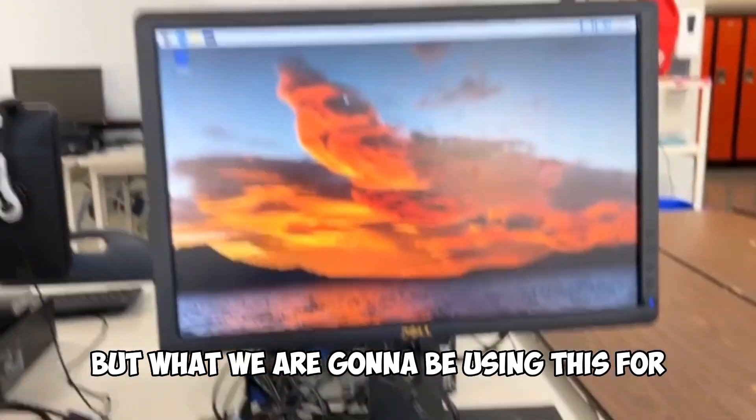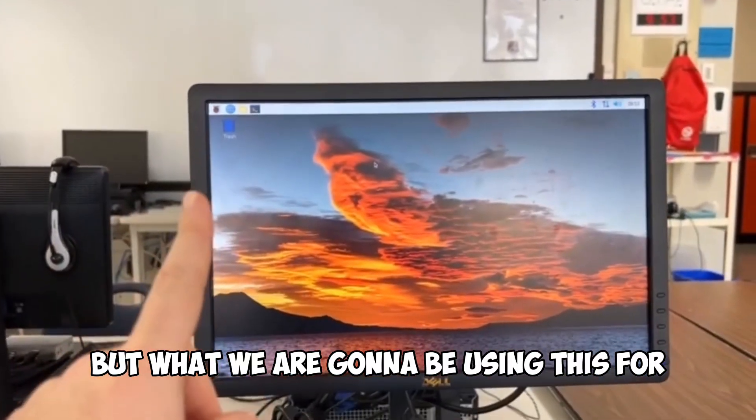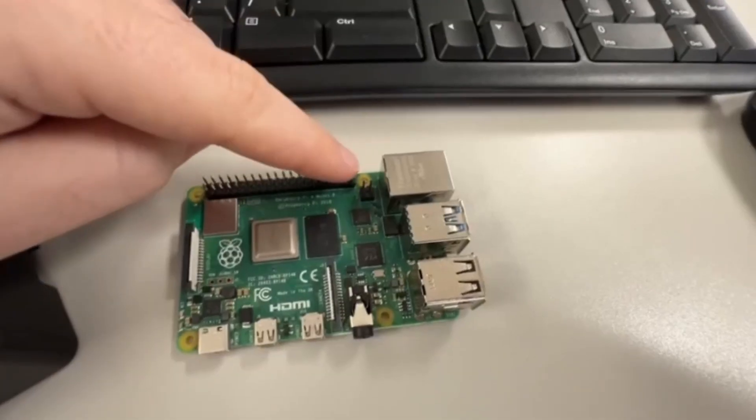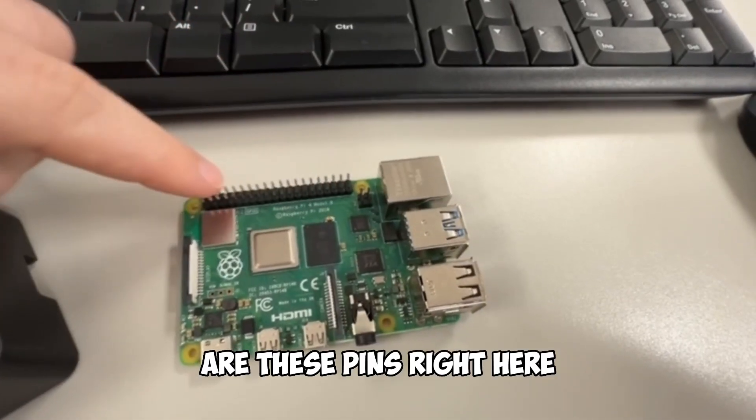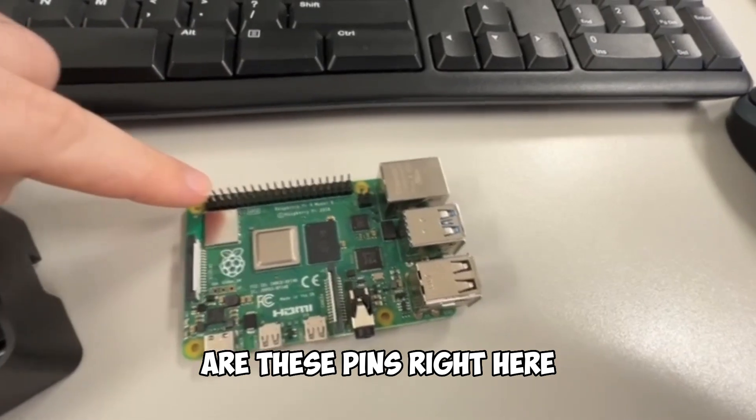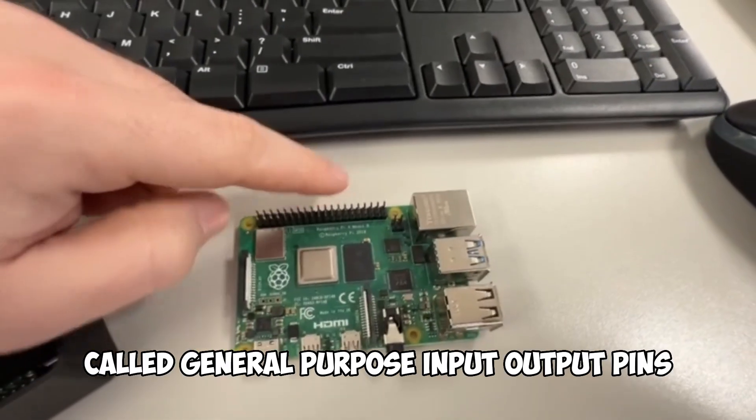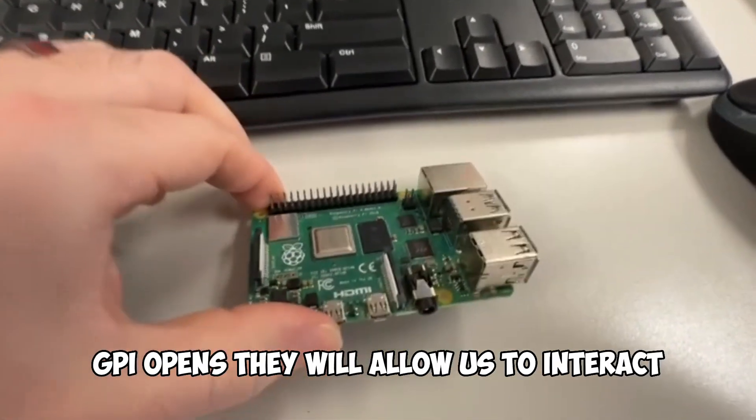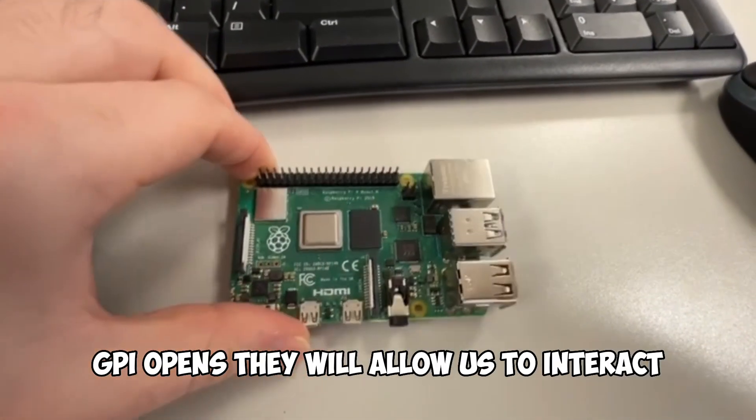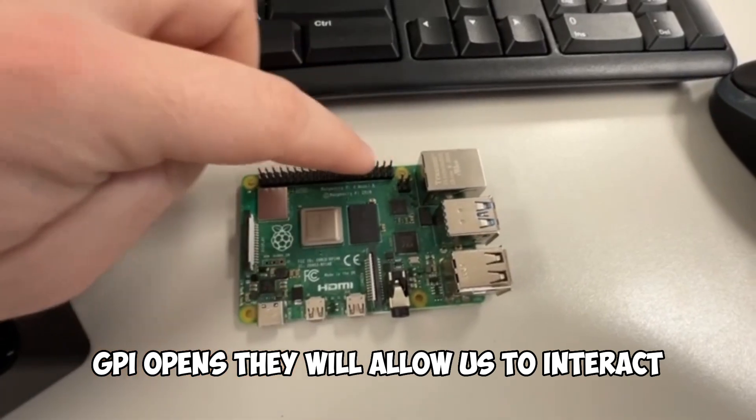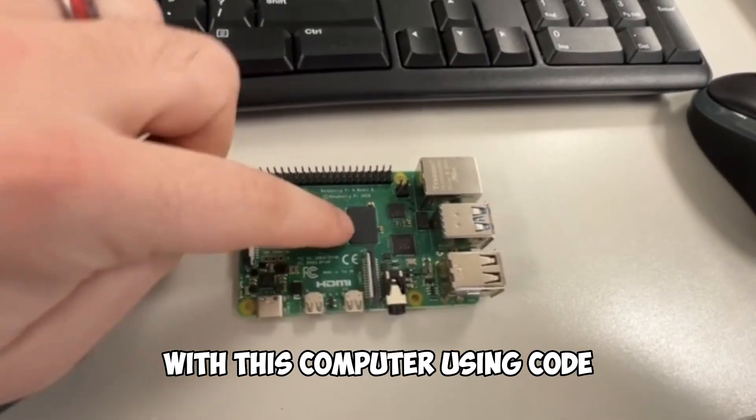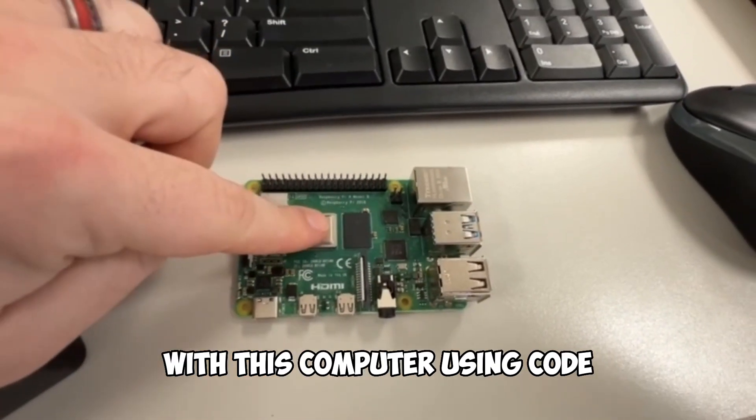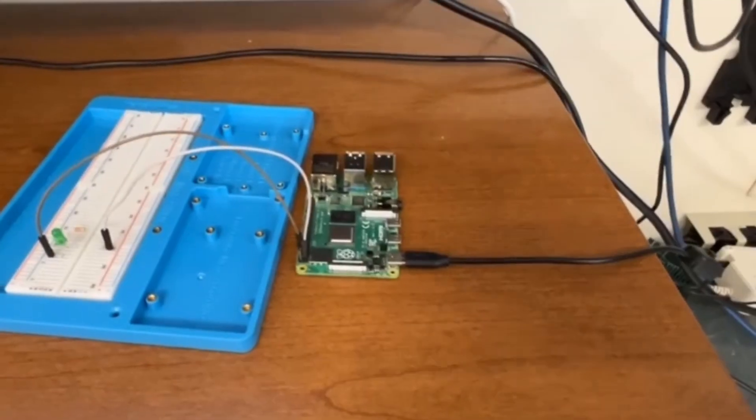But what we are going to be using this for are these pins right here called General Purpose Input Output Pins, GPIO Pins. They will allow us to interact with this computer using code.